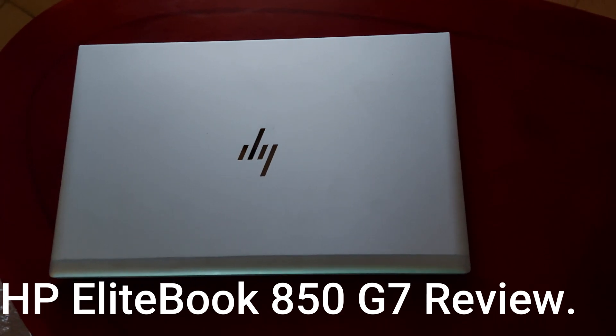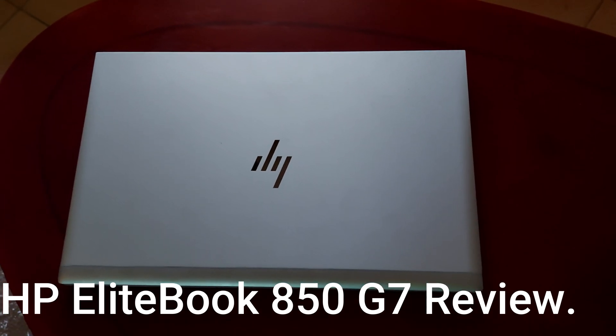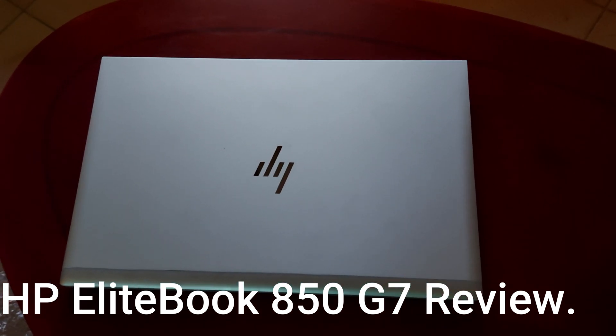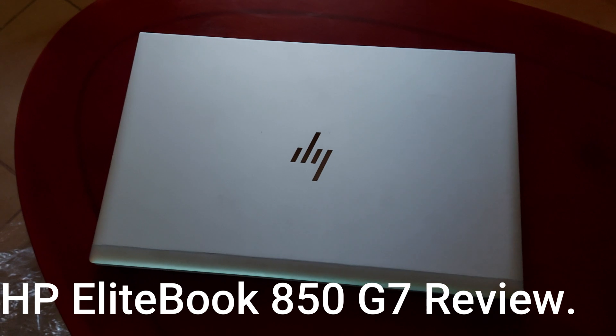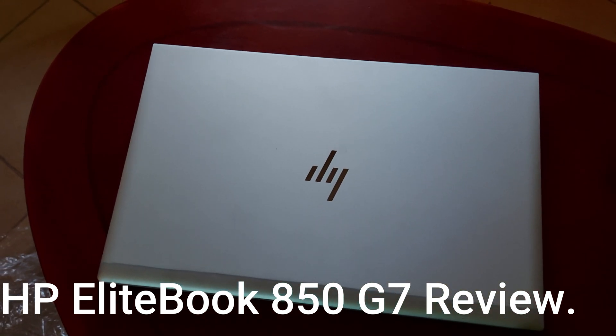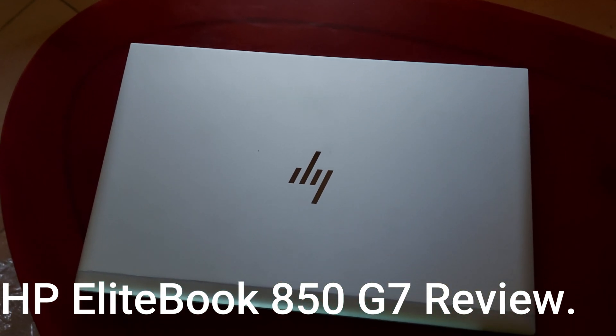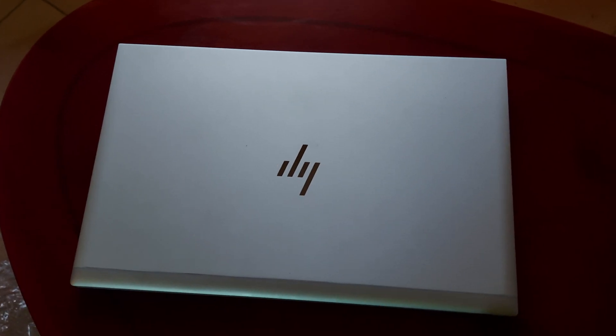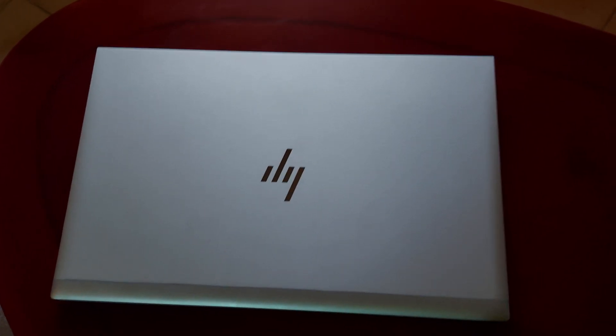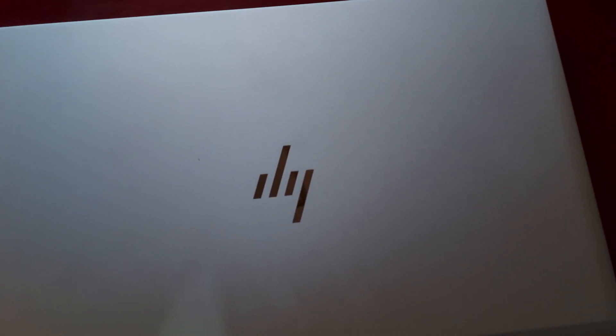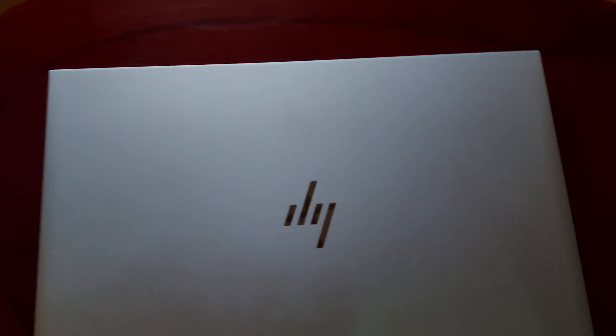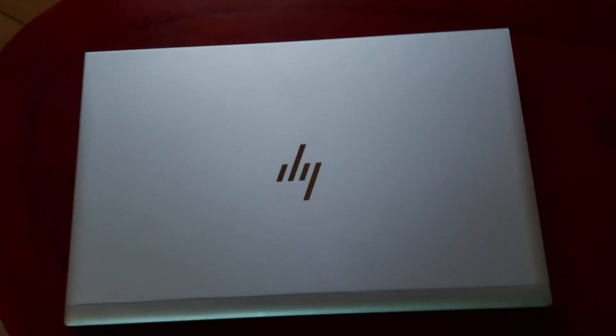Hello guys, my name is Harry and this is my review. So in front of me, this is the HP EliteBook 850 G7. This laptop comes with a 65 watt charger which is just right here.